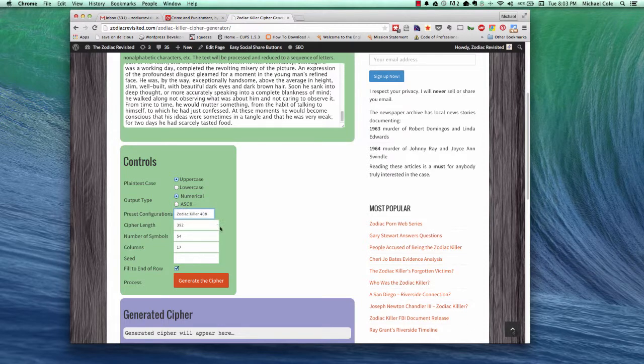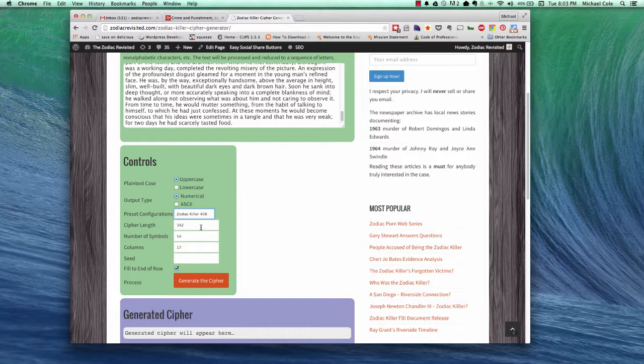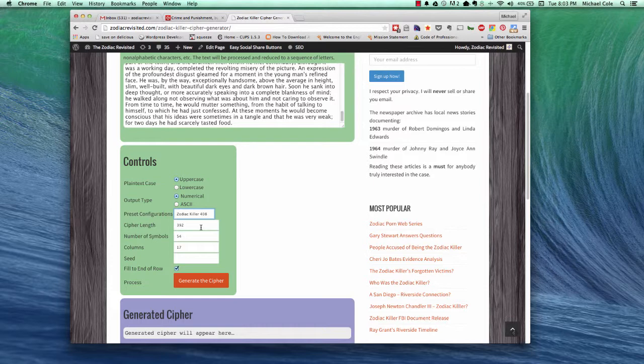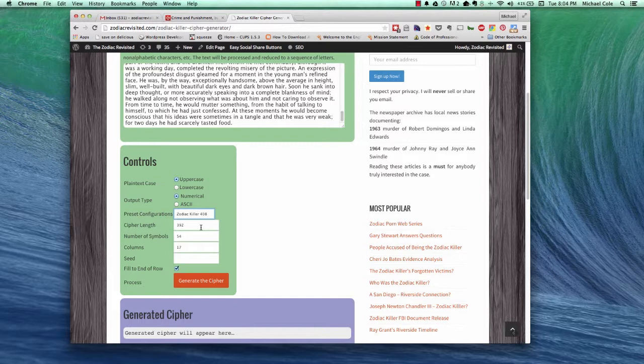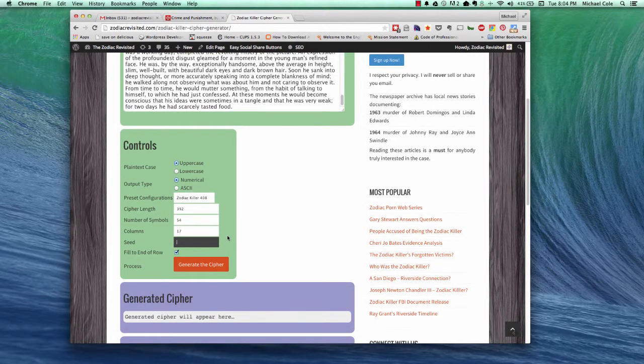So let's look at the 408 configuration. The first primary variable is the cipher length. So in the 408, we have 17 columns and the way that the current cipher lengths are calculated is that we assume the cipher content will extend at least into the first character of the last row. And therefore, in the case of the 408, the length would be 392.